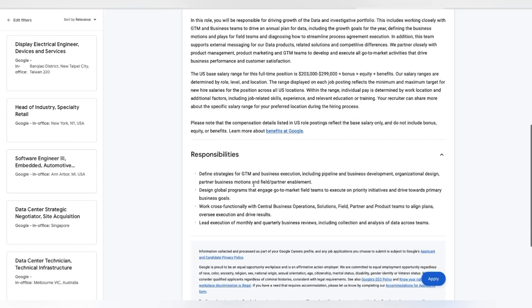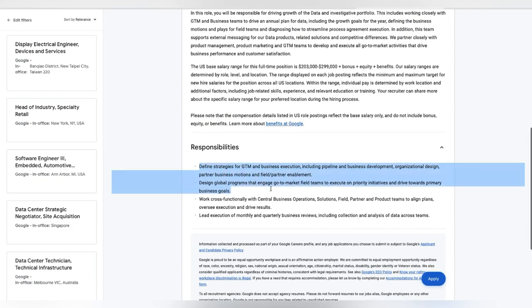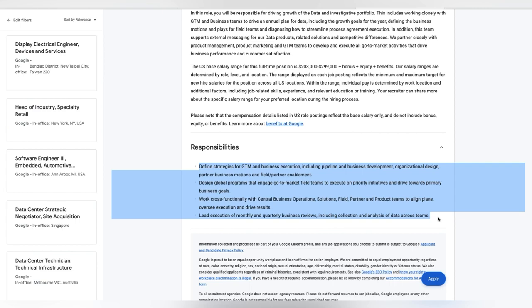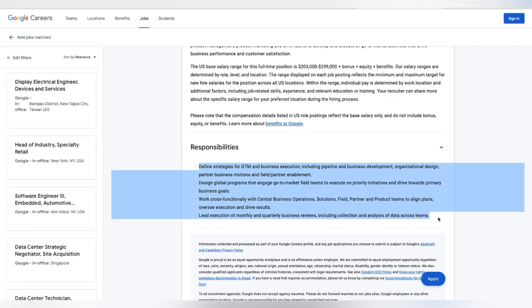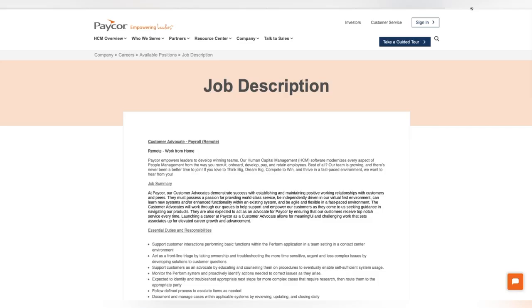And then right here, they have your responsibilities listed out again. Just make sure that we are tailoring our resumes. Make sure that this is something that we are looking to do. Make sure this is something that we have experience in. Google is a very strategic company when it comes to these resumes. So you have to make sure that your resume is almost picture perfect. I'm not going to lie.